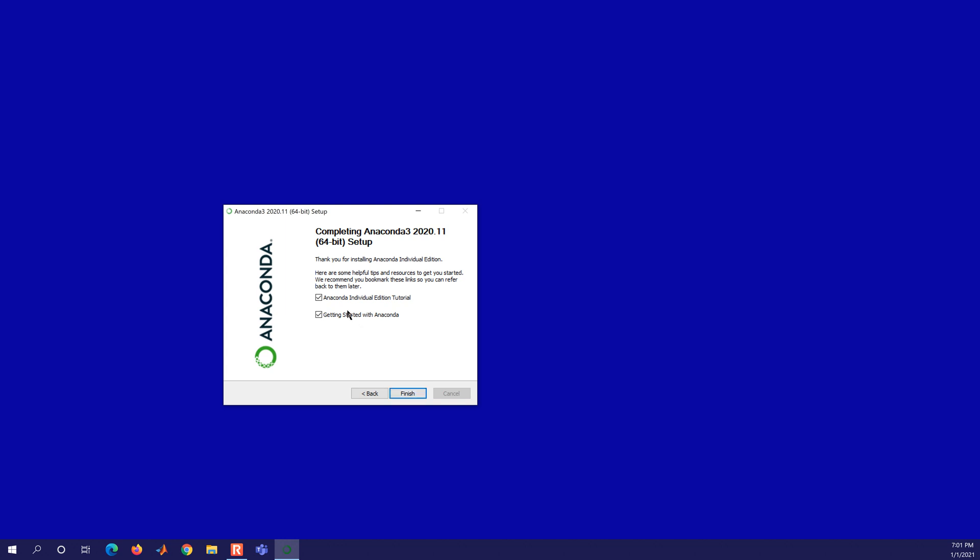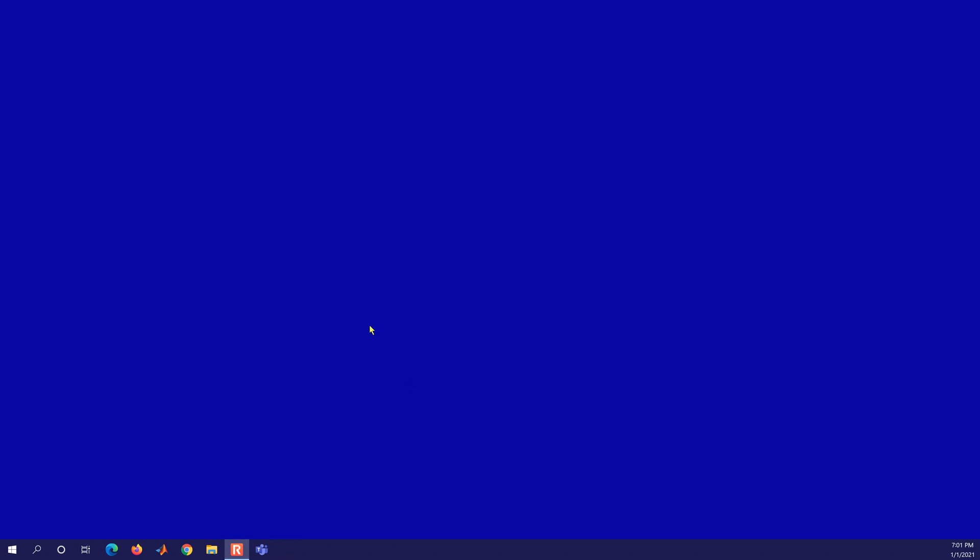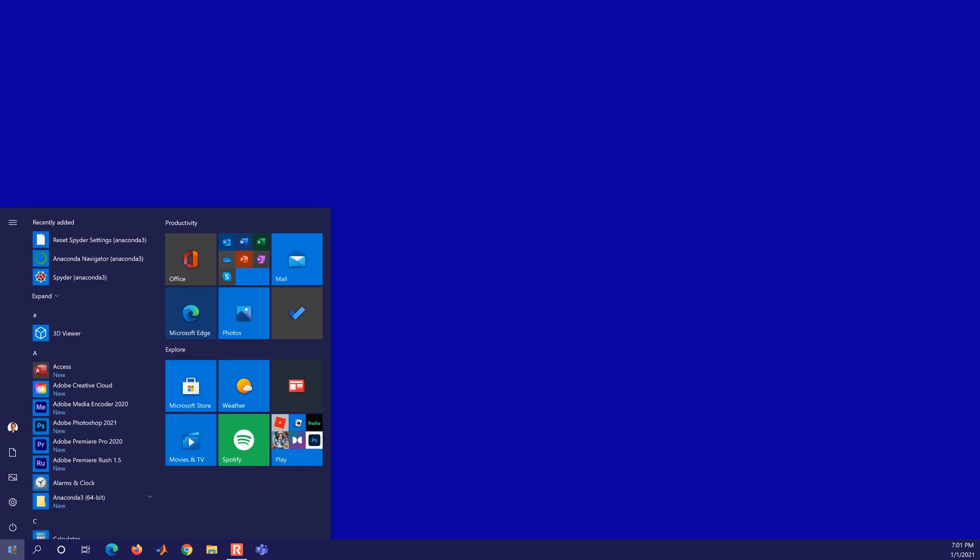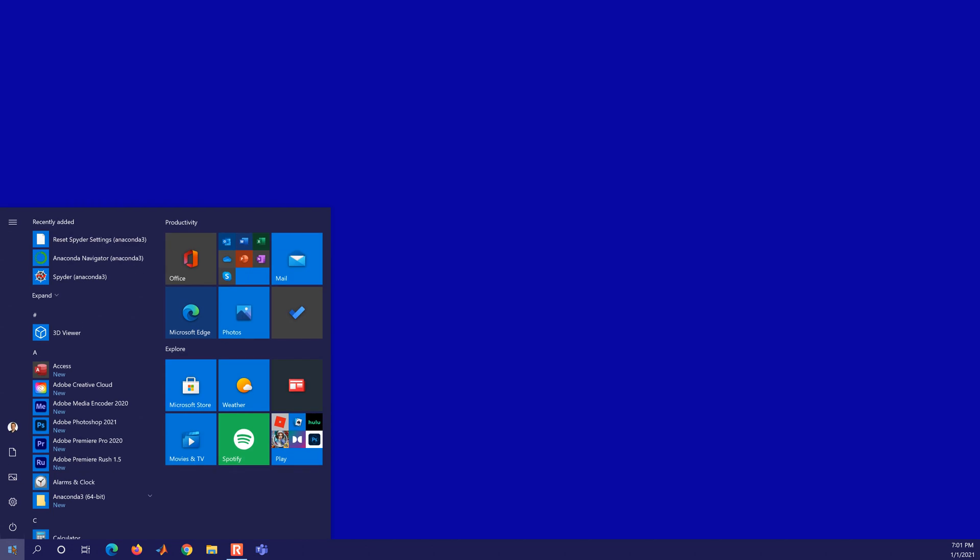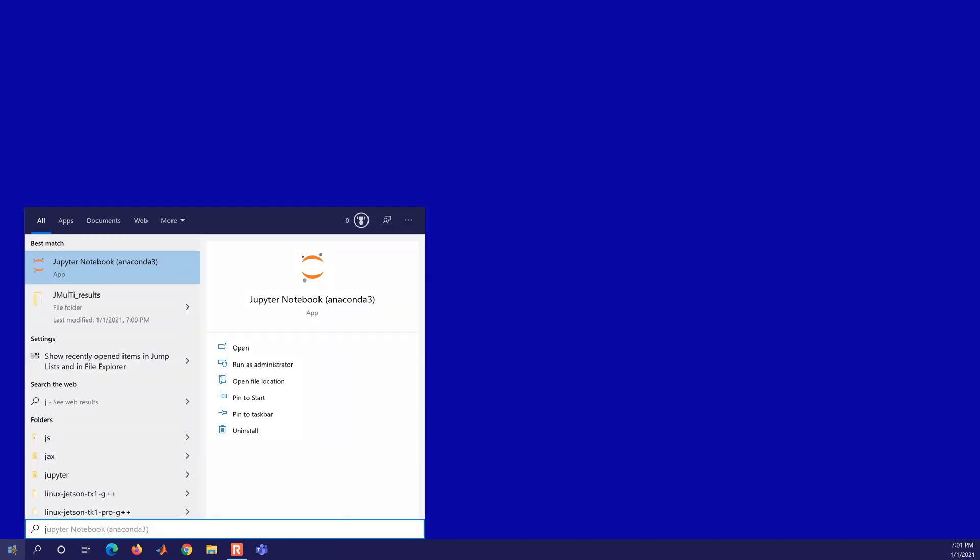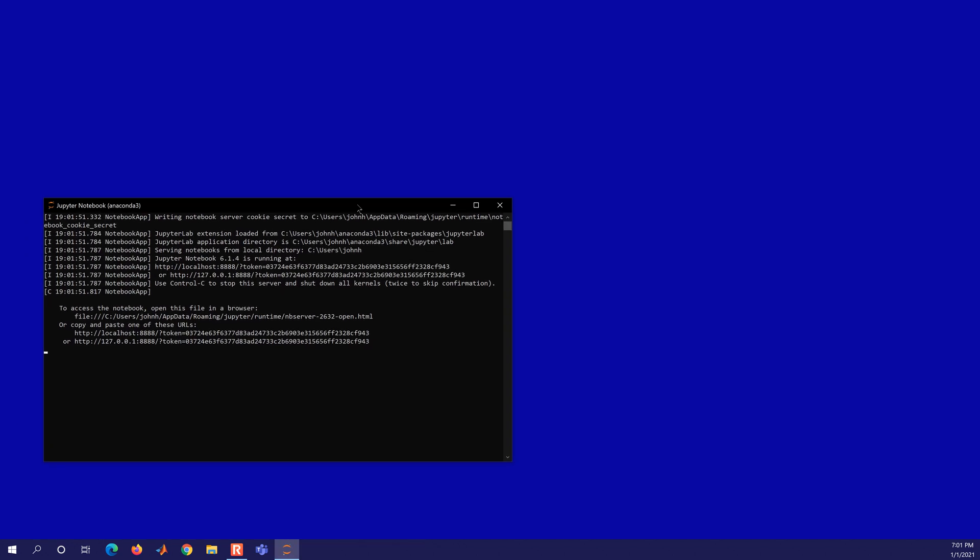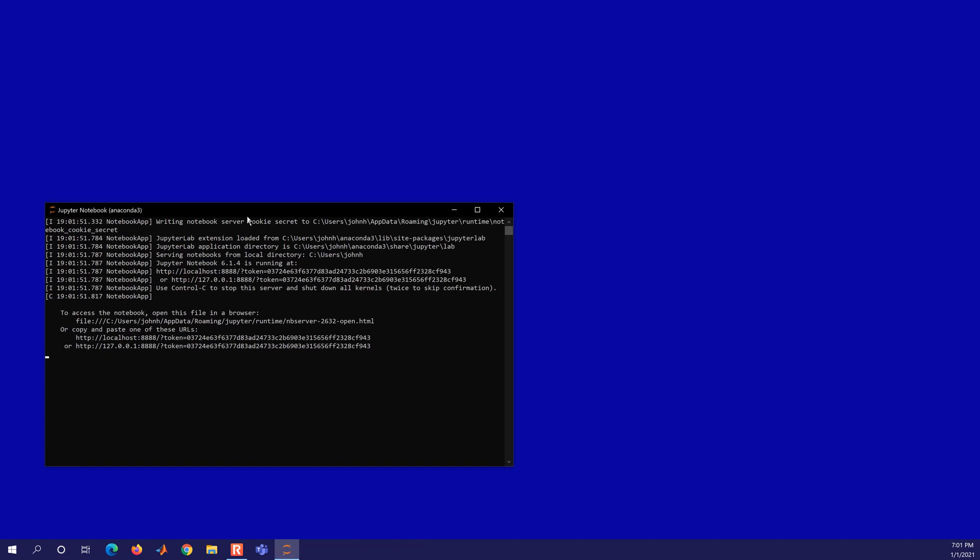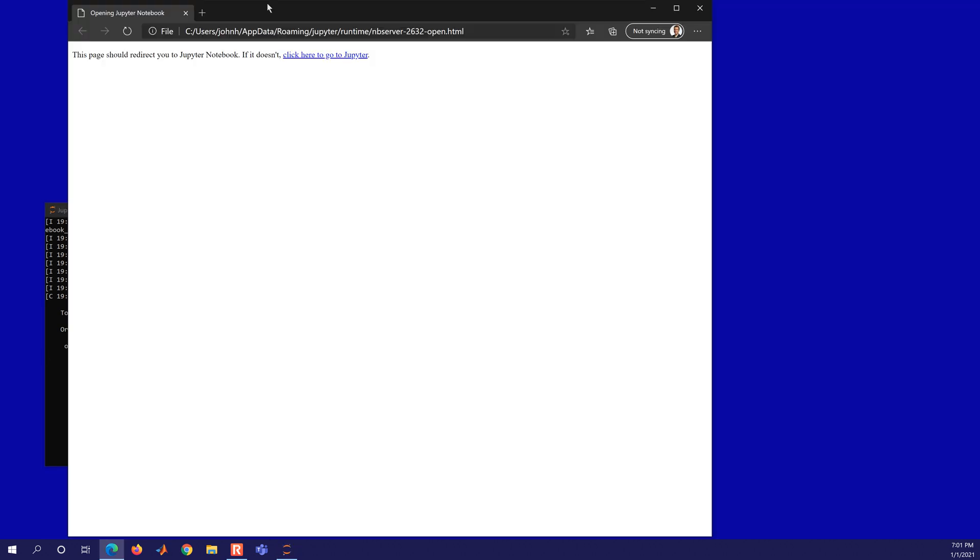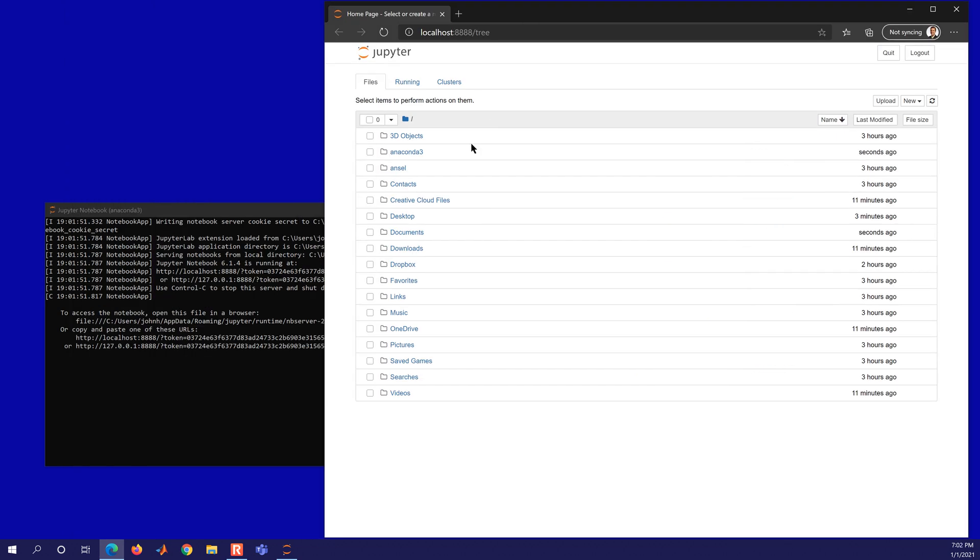One of the nice things about Anaconda is a lot of the packages are installed for you. And so, you don't need to install them yourself. So, now if we search, let's just go to Jupyter Notebook. It's a funny spelling for Jupyter with a Y here. And so, if you select that, it's going to open up this command window. Don't close this one or it will stop the kernel.